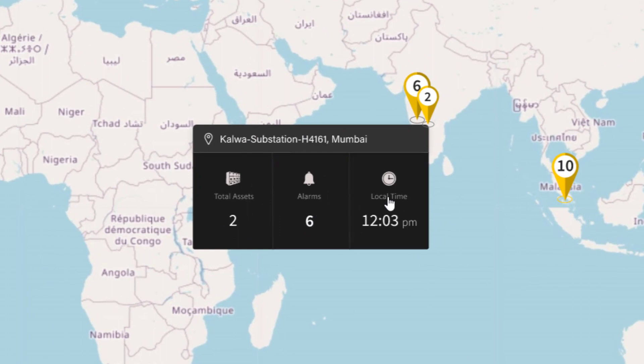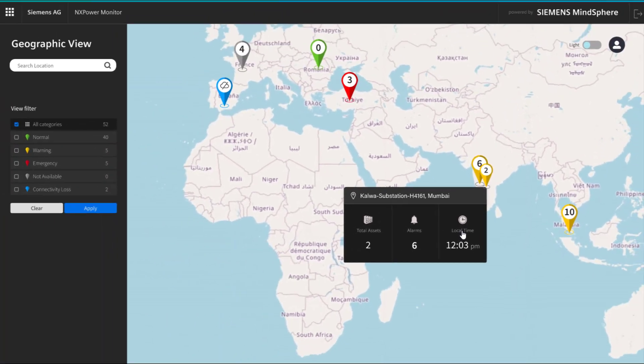To know why one location has a warning or alarm, just click over the information summary to go to the next view level.